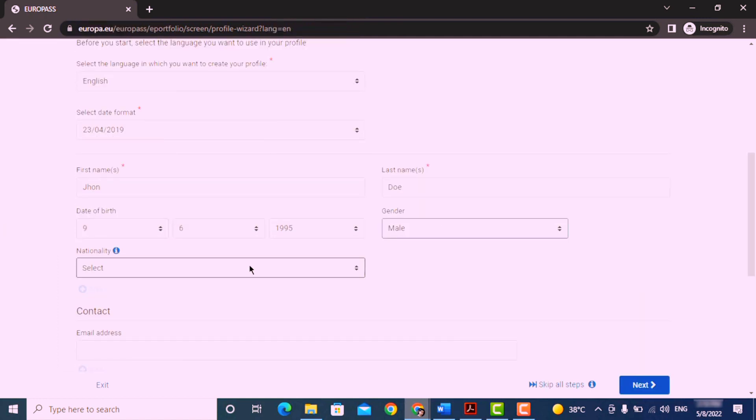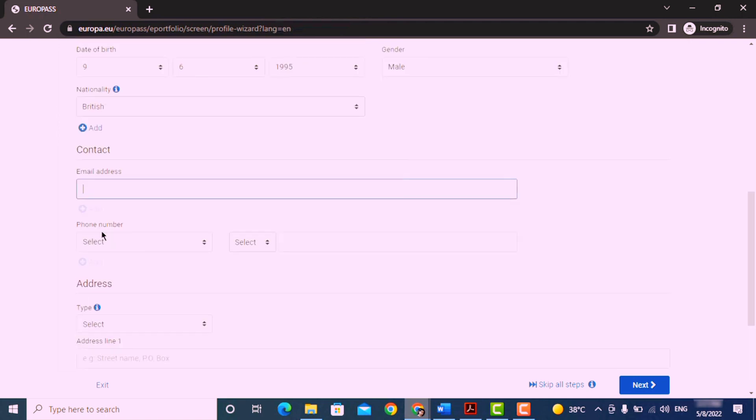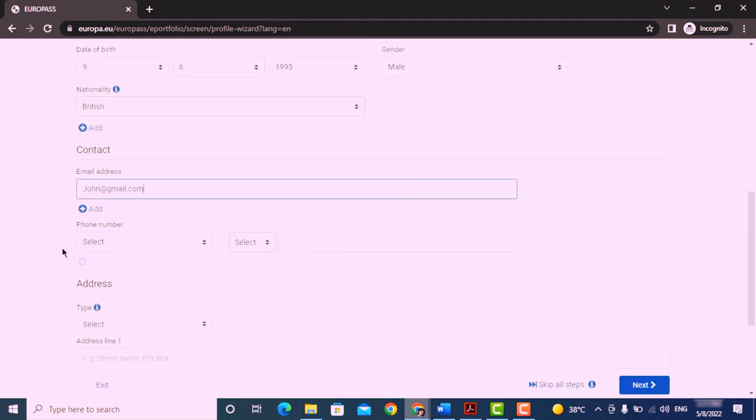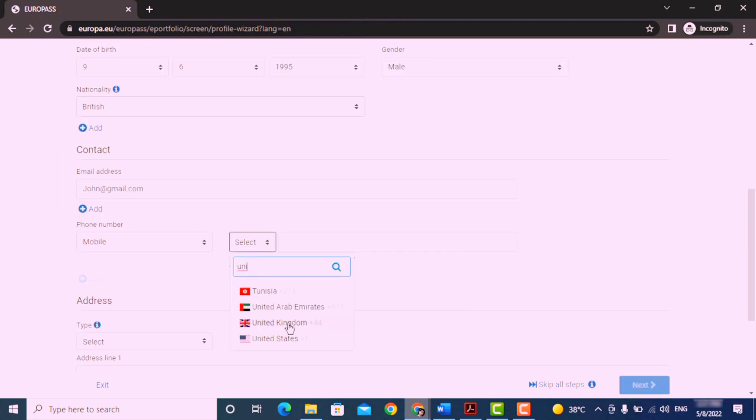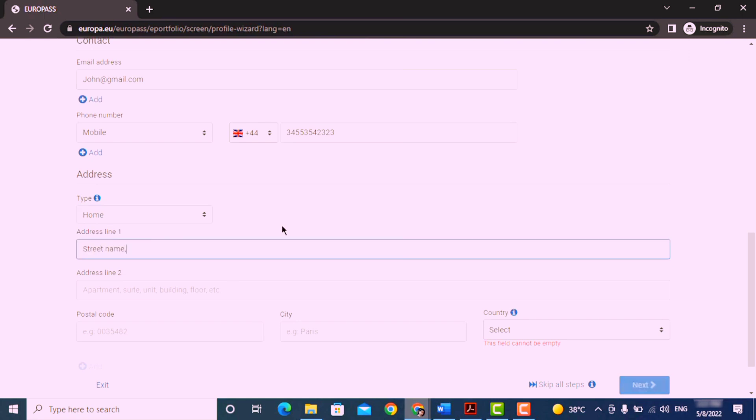Now add your contact details such as email address, phone number, home or work address, etc. Once you've filled all the information here, click next.